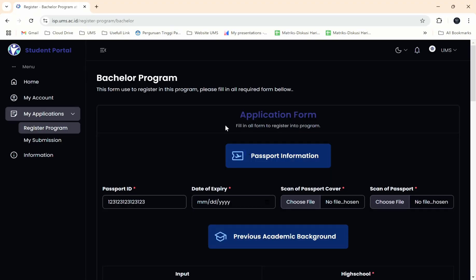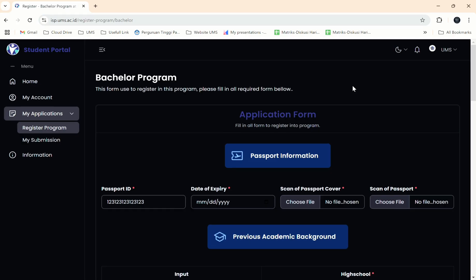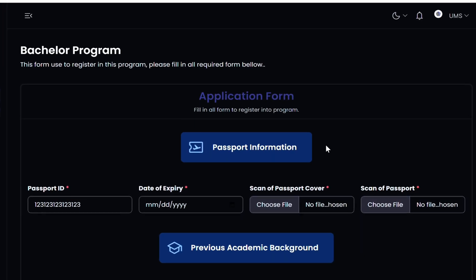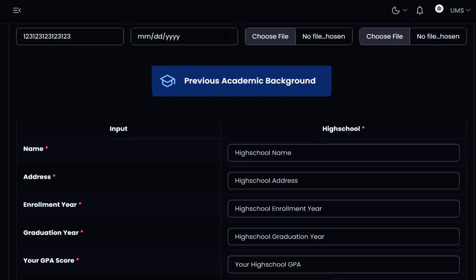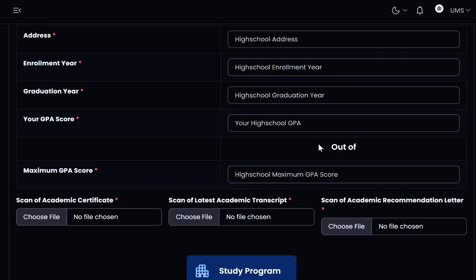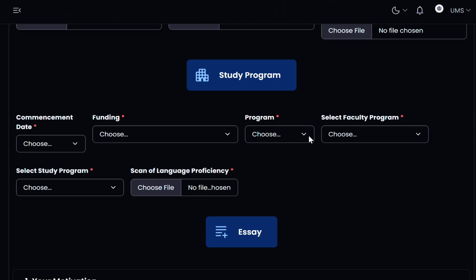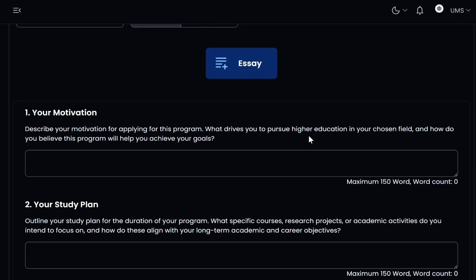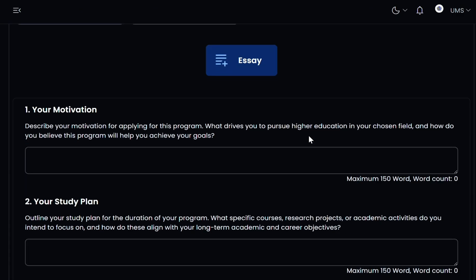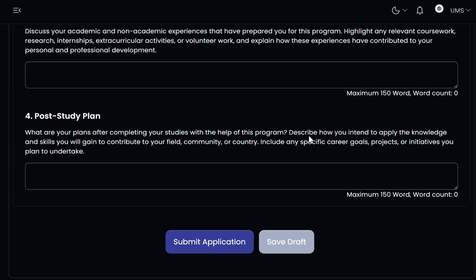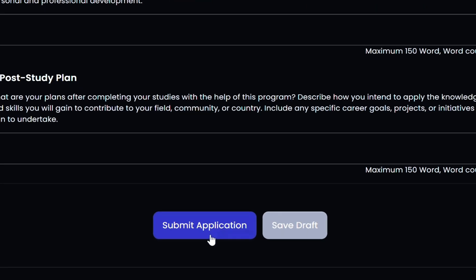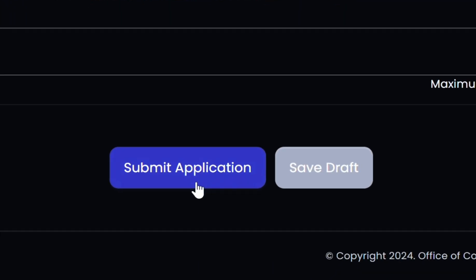Complete your data application form, including passport information, previous academic background, study program, and essay. After completing your application data, make sure the information you have entered is correct, then click Submit Application.